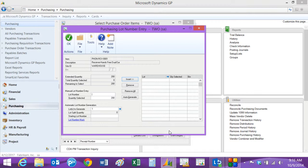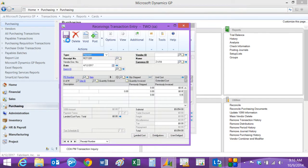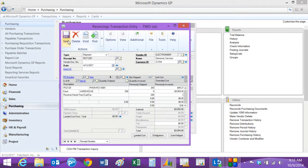So let me put a lot number in. I'll insert that lot number. I could have multiple lot numbers if I wanted to — I can even generate them automatically — but I'll accept this. Then I'll just receive that.